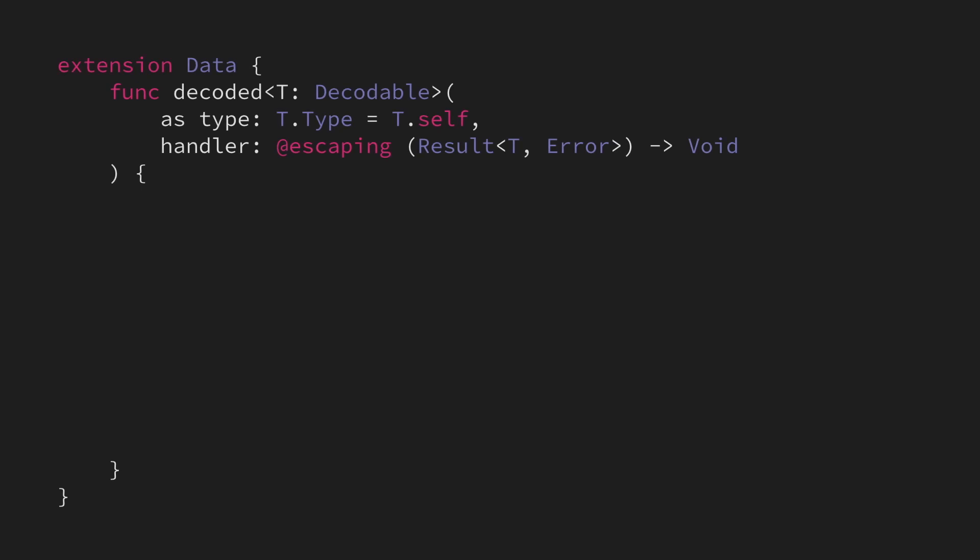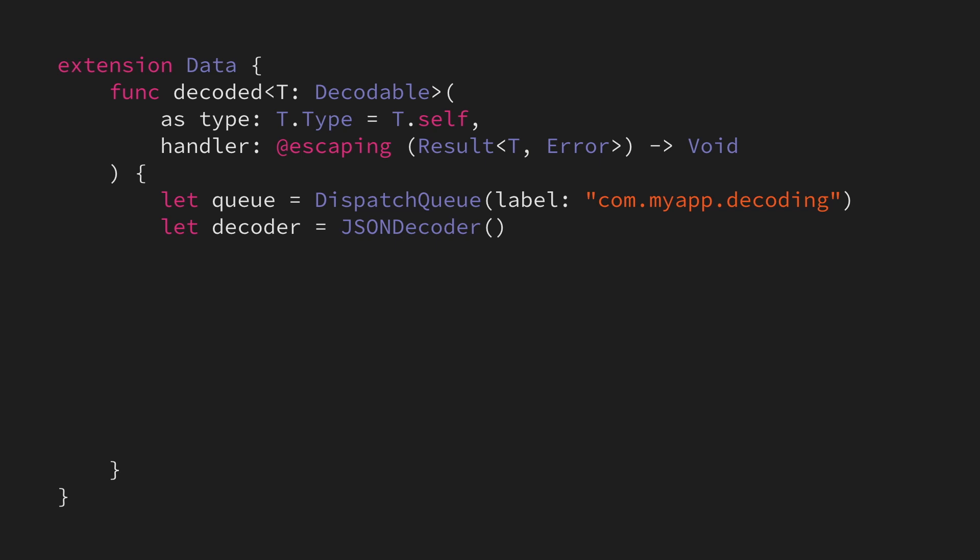Here we're extending the Data type with a new method, which will let us decode that data as JSON and then run a completion handler once that decoding process has been completed. To do that in a way that doesn't block the main queue, we're going to create a custom queue that we're going to perform that work on. We'll also create a JSON decoder as well.